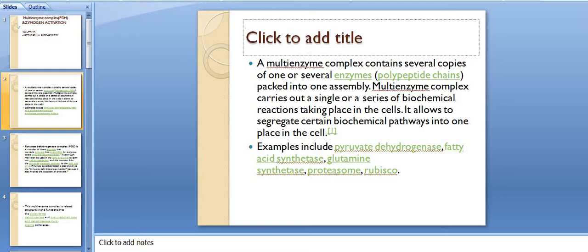What is a multi-enzyme complex? A multi-enzyme complex contains several copies of one or several enzymes — that means polypeptide chains — which are packed into one assembly.